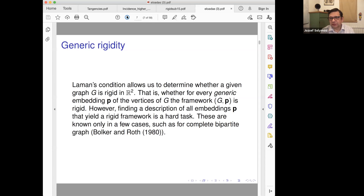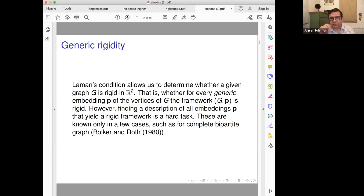You had Laman's condition, and I'm sure you know that. Here is the problem we are going to consider: under certain big conditions, all embeddings are rigid. That's what we are searching for — conditions such that if you have a framework, then it doesn't matter how you embed it. Under some conditions, there is at least a rigid part.